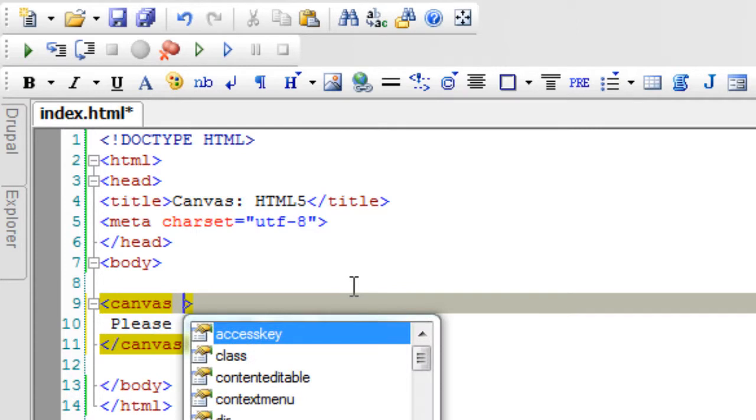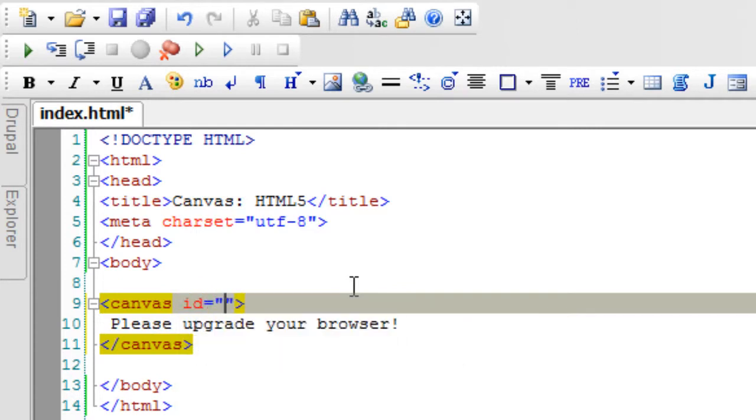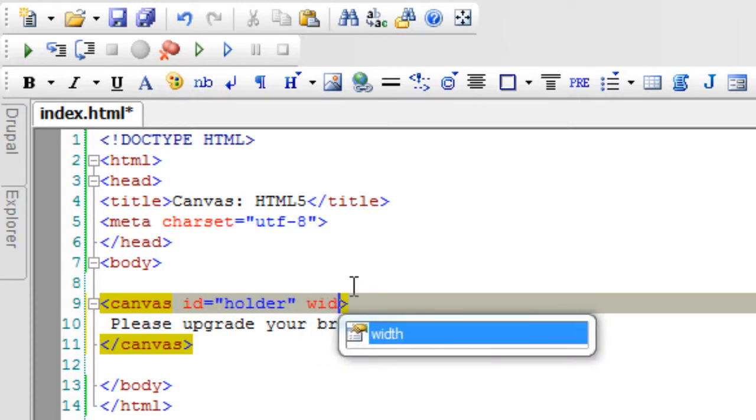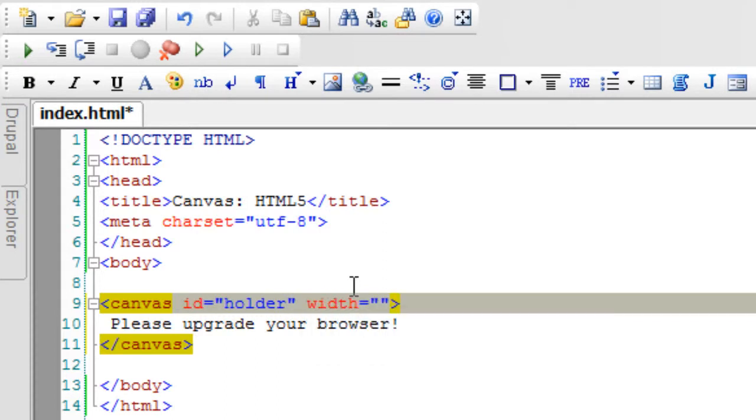To identify this canvas, by the way we could have any number of canvas elements on a single web page. So to identify this canvas we will take an ID. I'll call it as holder.